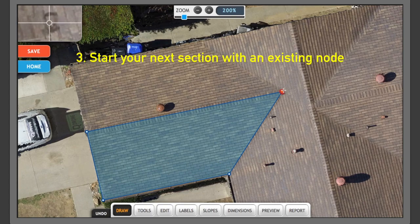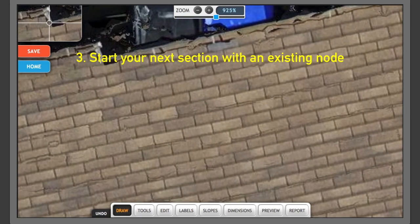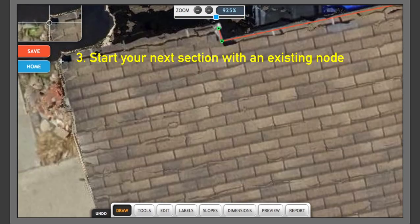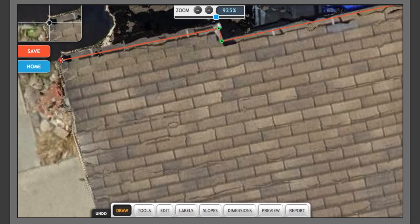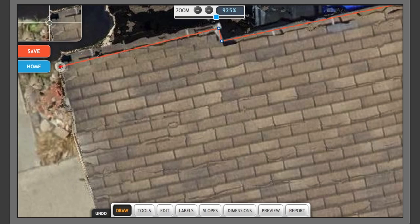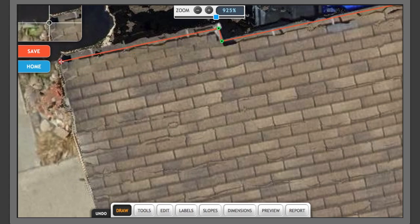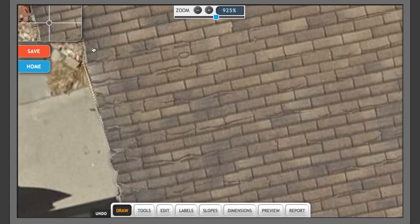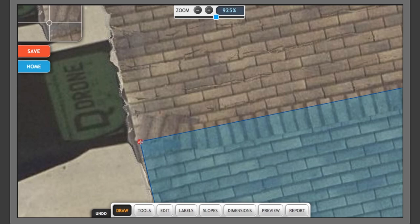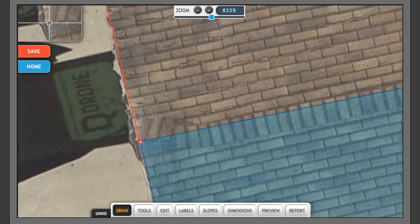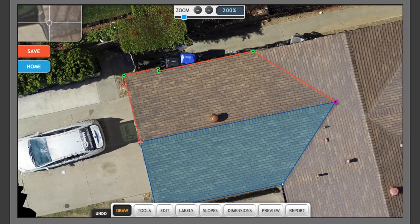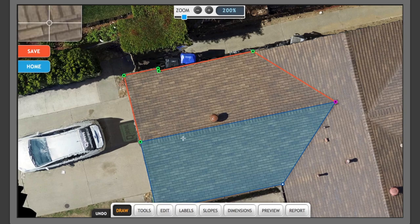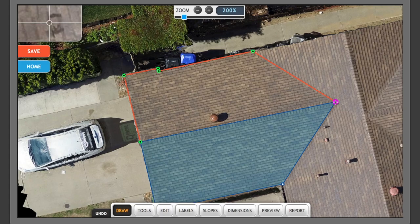Now I'll click on an existing node here. And if you notice, if I hover over an existing node before I complete the roof section, it'll turn red and that'll allow me to move that node into an existing node on the previous roof.